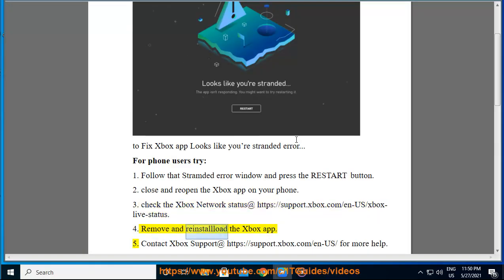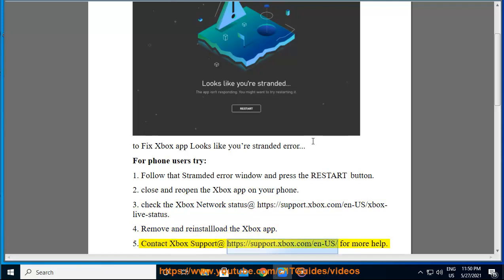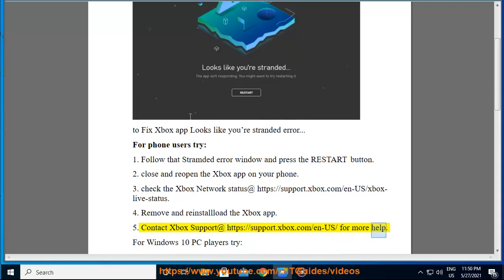Try four: remove and reinstall the Xbox app. Try five: contact Xbox support at https://support.xbox.com/en-us for more help.